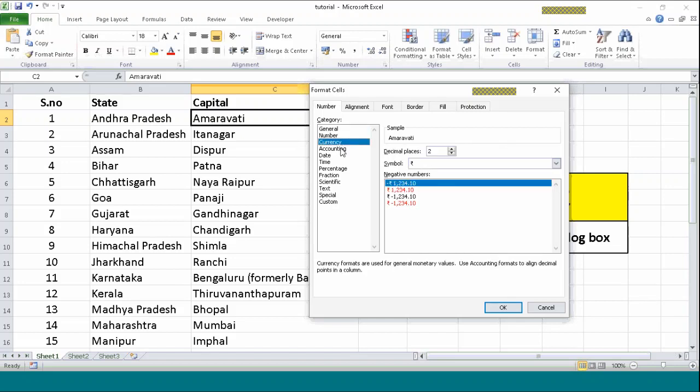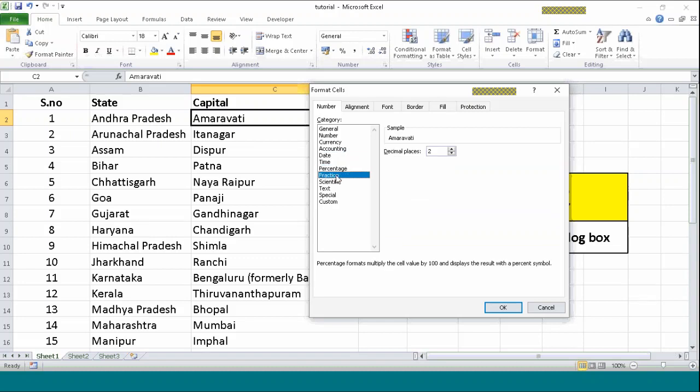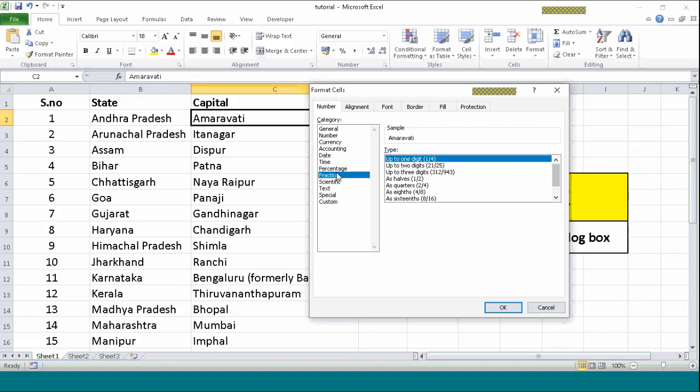accounting, date, time, percentage, fraction. Have lots of features out here. So you can just format cells as you want. We will continue with the formatting of the cells in a later video. It is just a shortcut for this and we will keep it in mind till then.